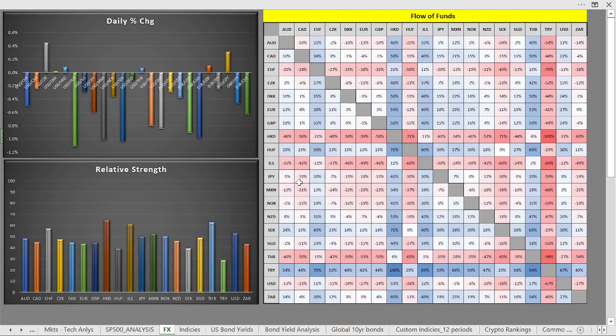By the way, the Israeli shekel is also very strong. The Swiss franc is quite strong as well, and the dollar is relatively weak in comparison to many others.